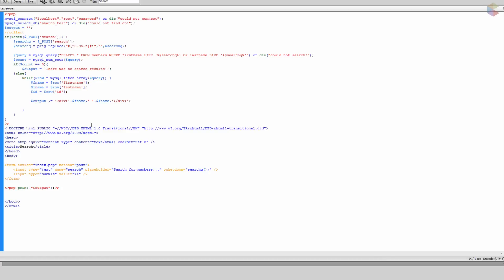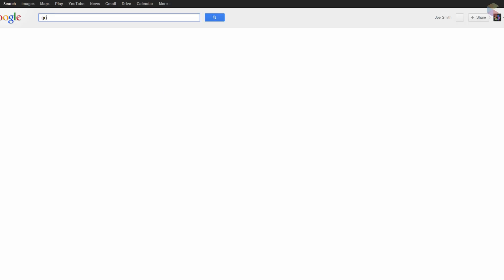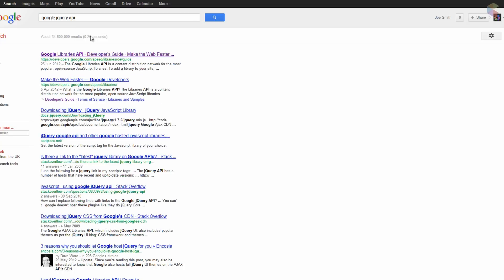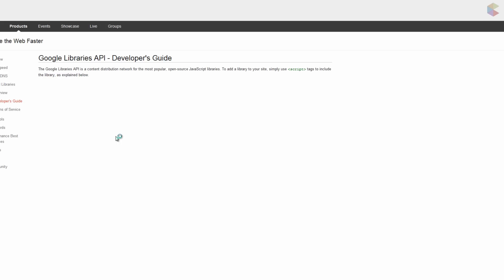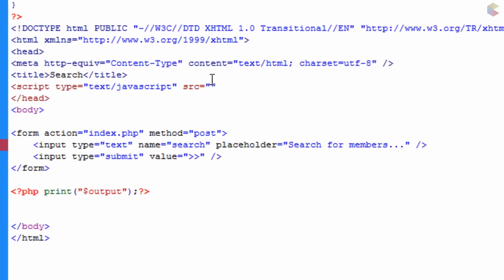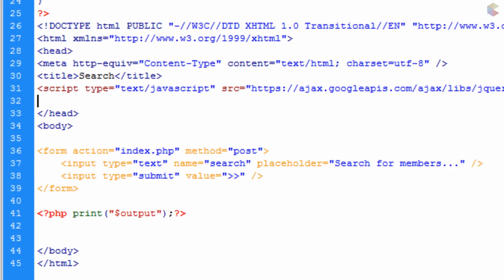The next thing we're going to do is go into the document we last left off on, and we're going to put in a script tag with type 'text/JavaScript'. For the SRC we need to link to the Google API jQuery. We go to Google, type in 'Google jQuery API', find Google Libraries API, scroll down to jQuery, copy that path, and paste it into the SRC attribute, then close off the script tag.